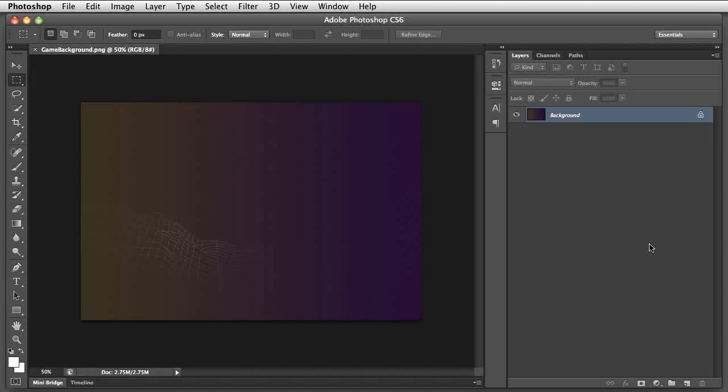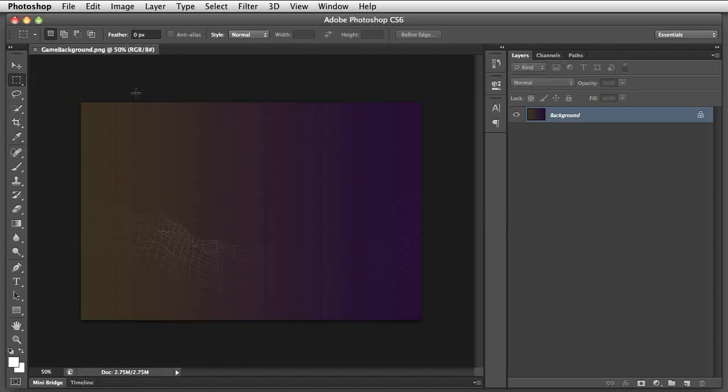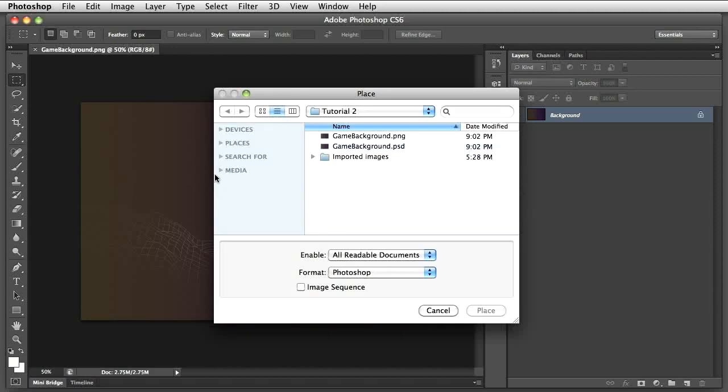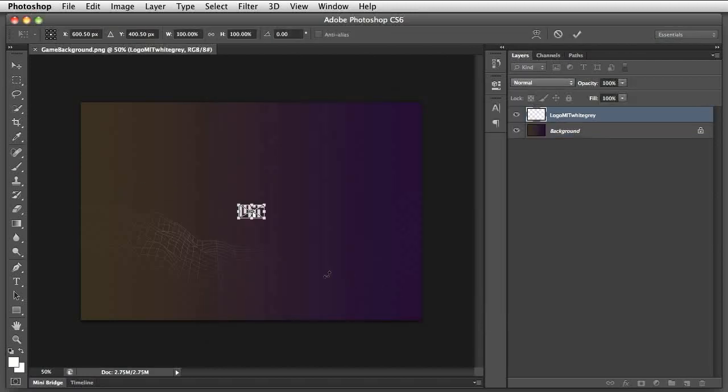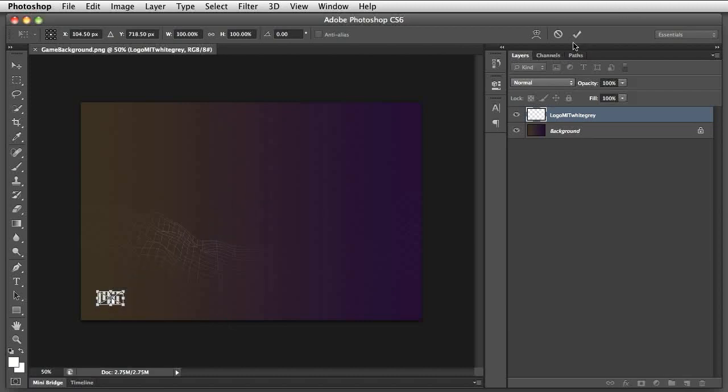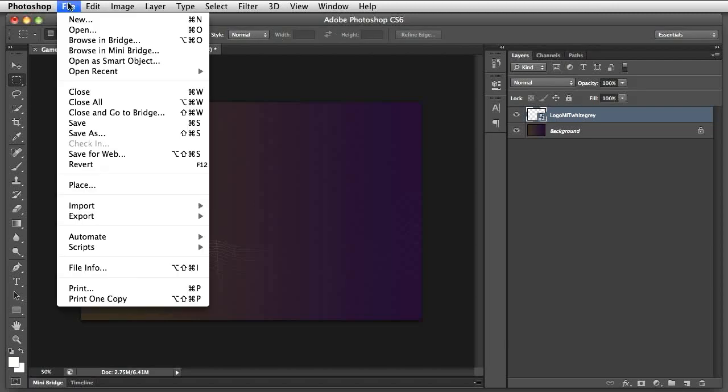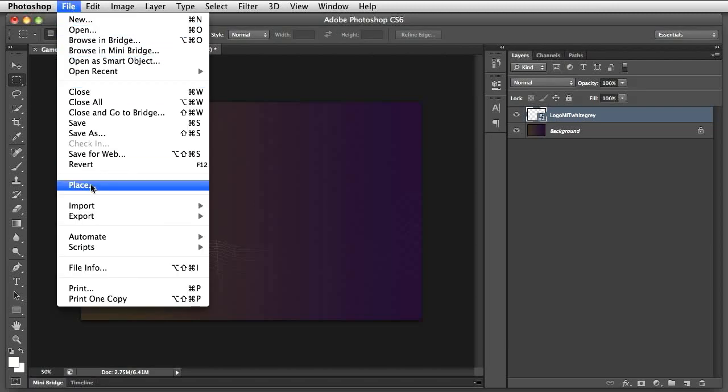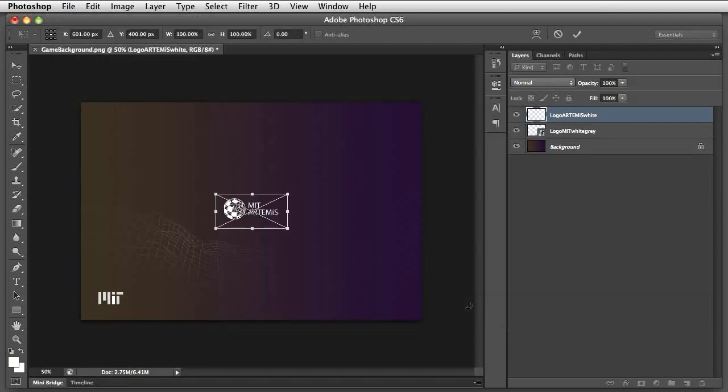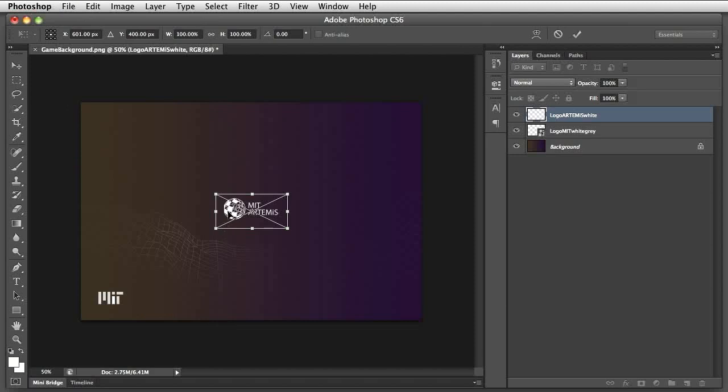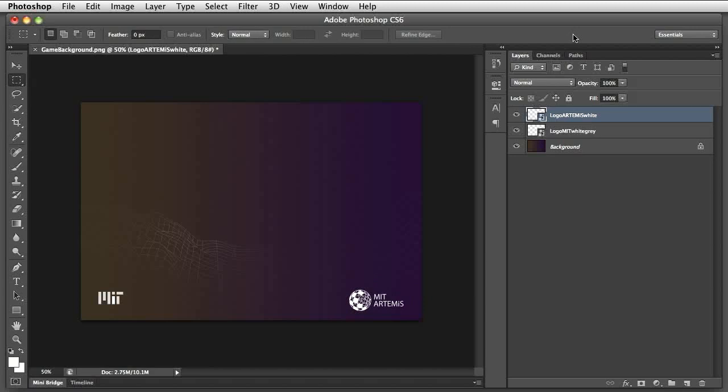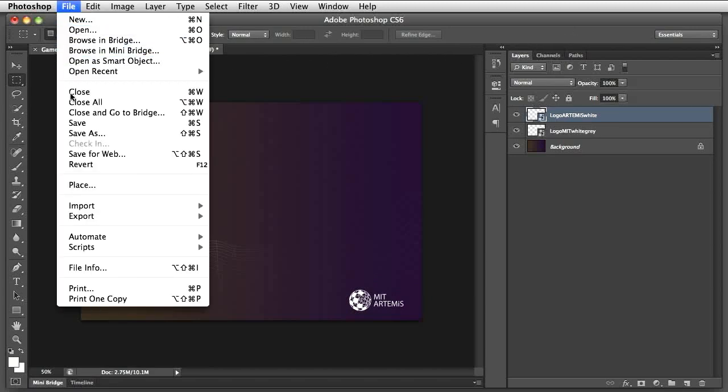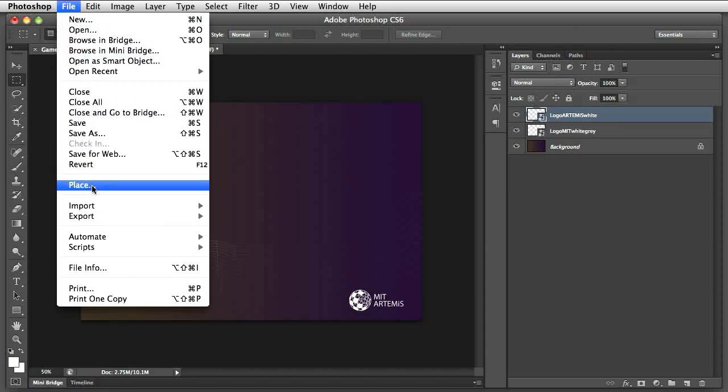Now let's add more images to the Photoshop file using File, Place. For example, we can add logos such as the official MIT and Artemis logo. Make sure you have proper license permissions if you are adding any official graphic identity, such as logos or seals. We also add a reference image of Earth, which indicates where our 3D model of Earth will appear in the game.